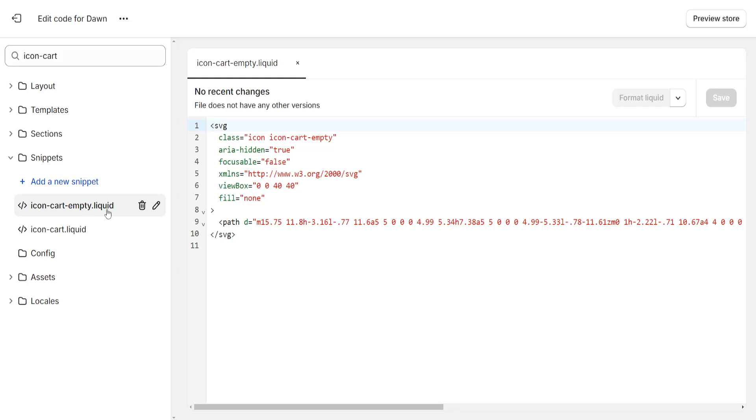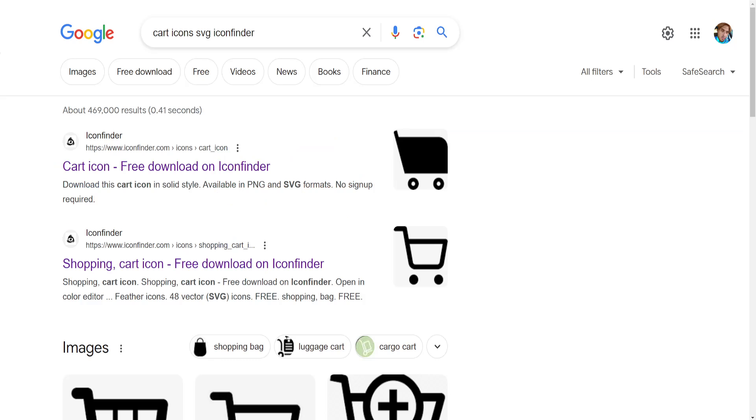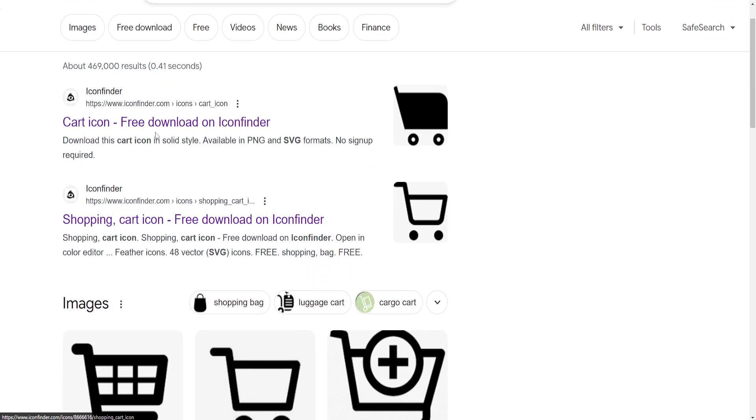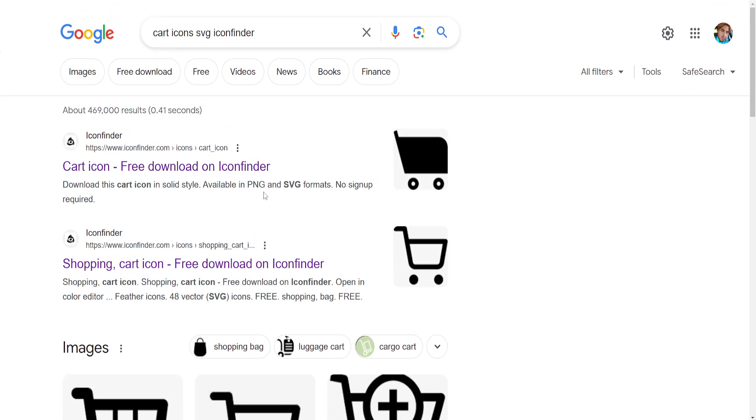Select the first one that pops up and here I will show you how you can find a cart icon. I've just Google searched for cart icons SVG icon finder. I think this website is the best. You can get icons the easiest way.